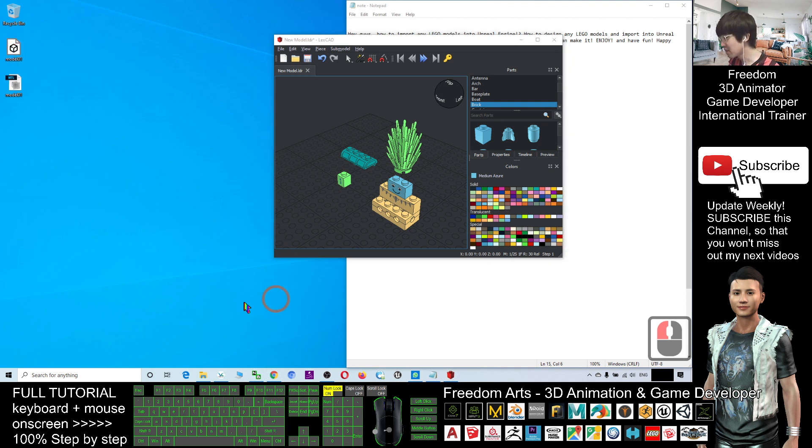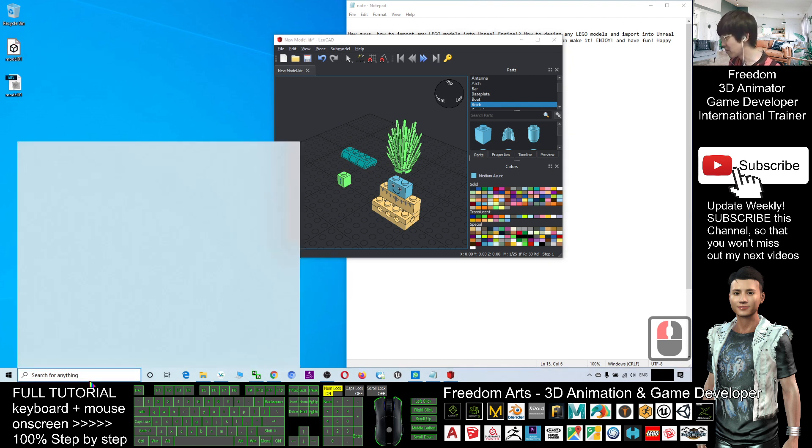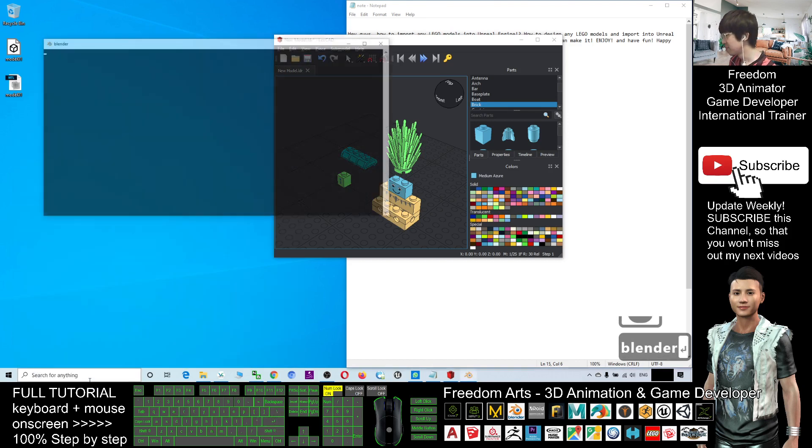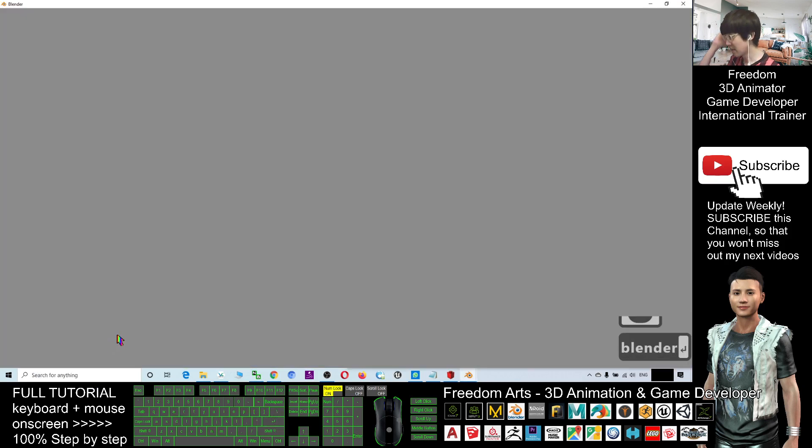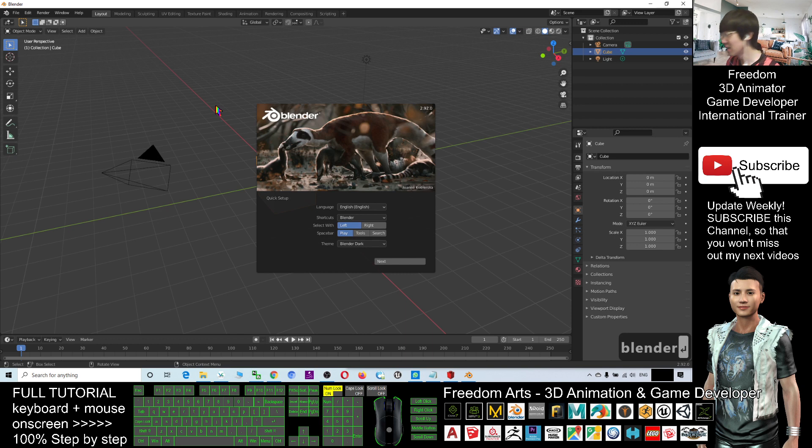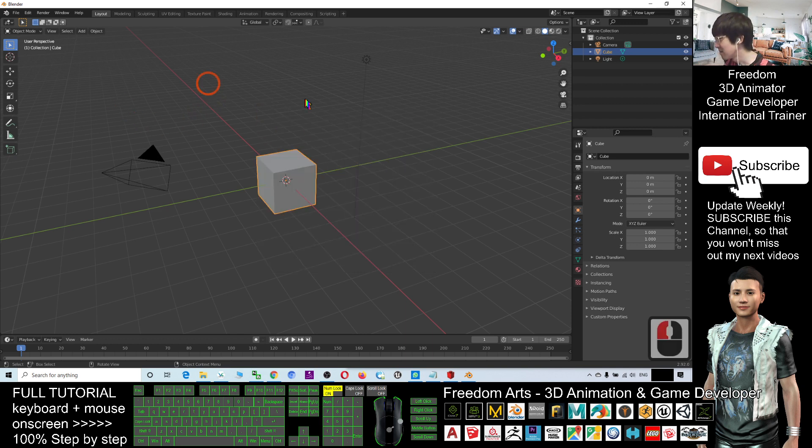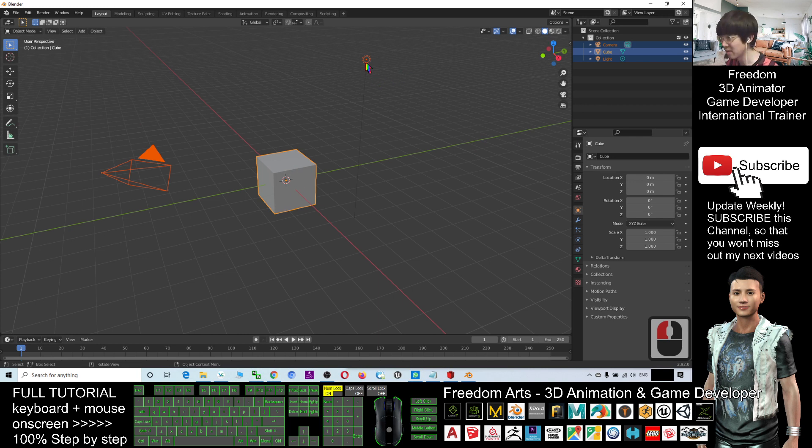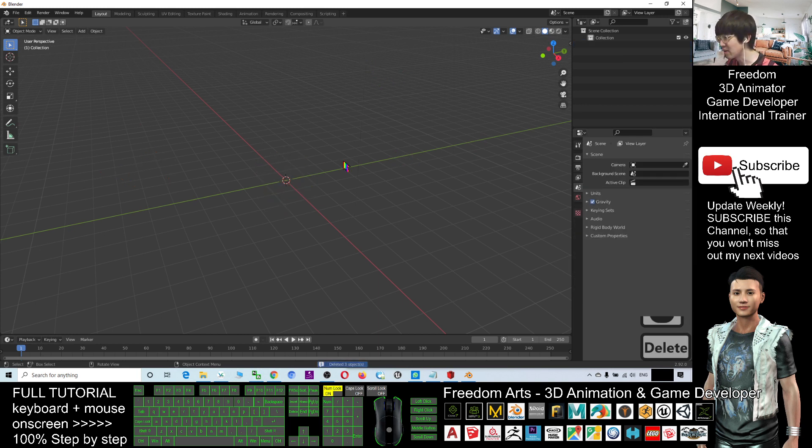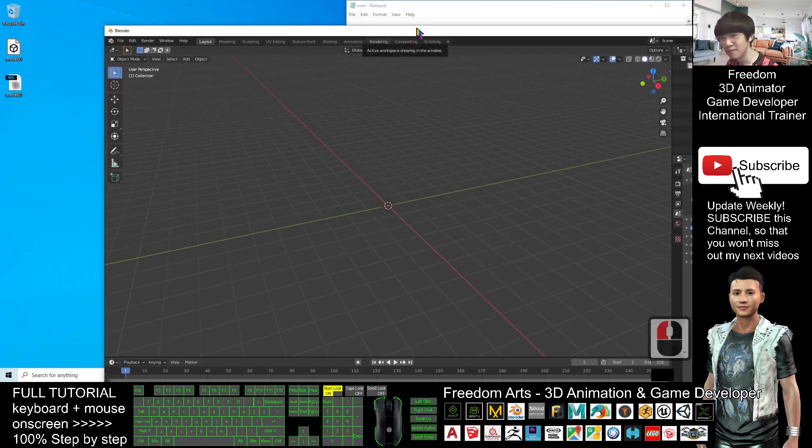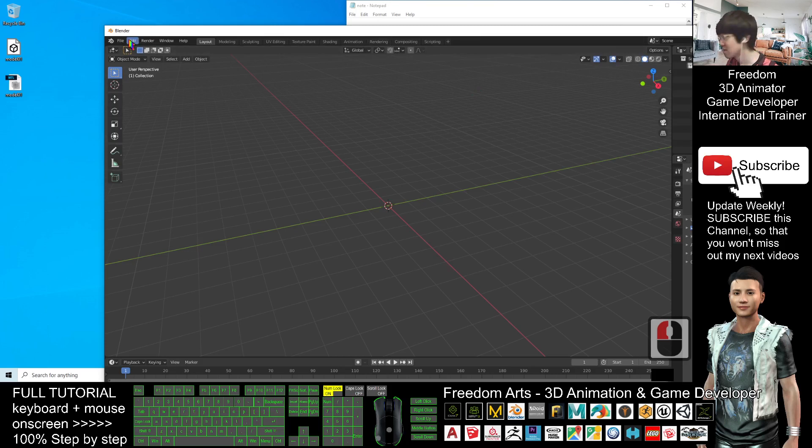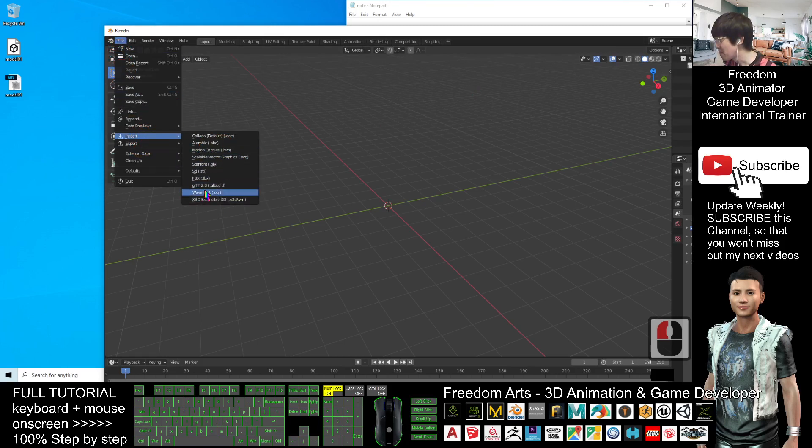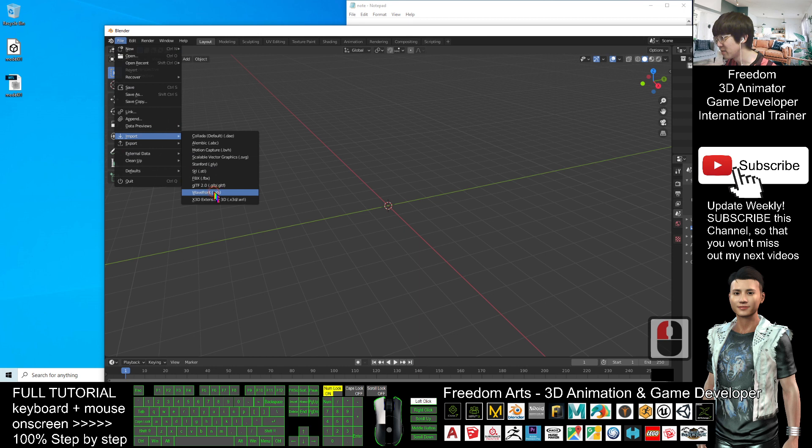Next, you have to use a Blender as a converter to make it become FBX file. This is the latest version of the Blender. First, I will delete all these three, the camera, the cube and the light. I select and press delete button to delete it. Next, file import. Import the OBJ.